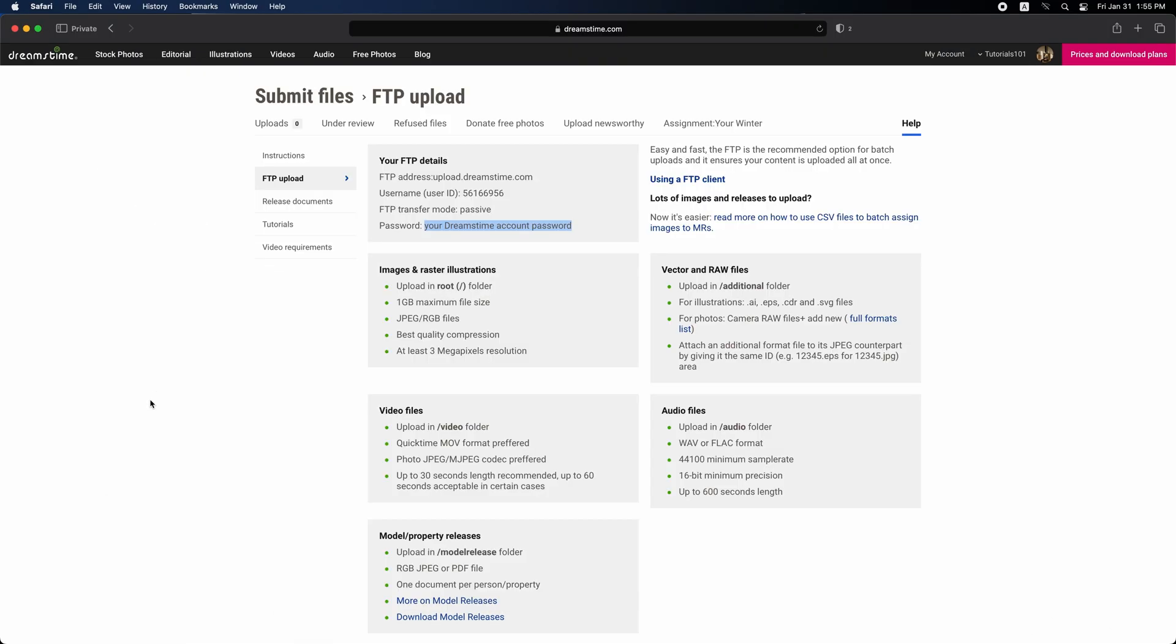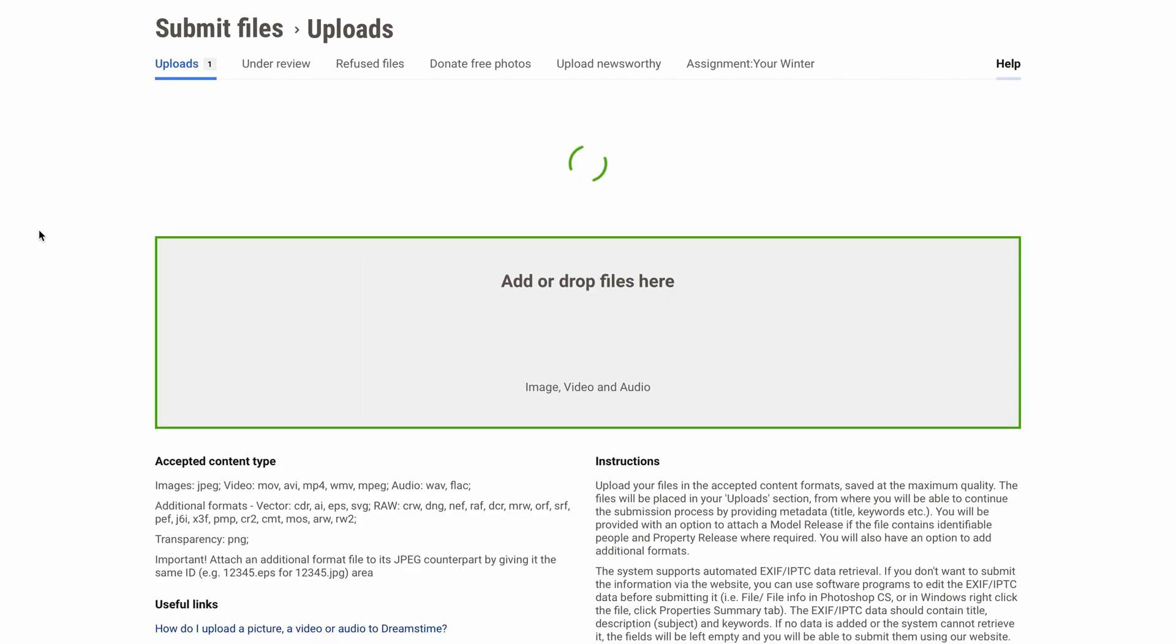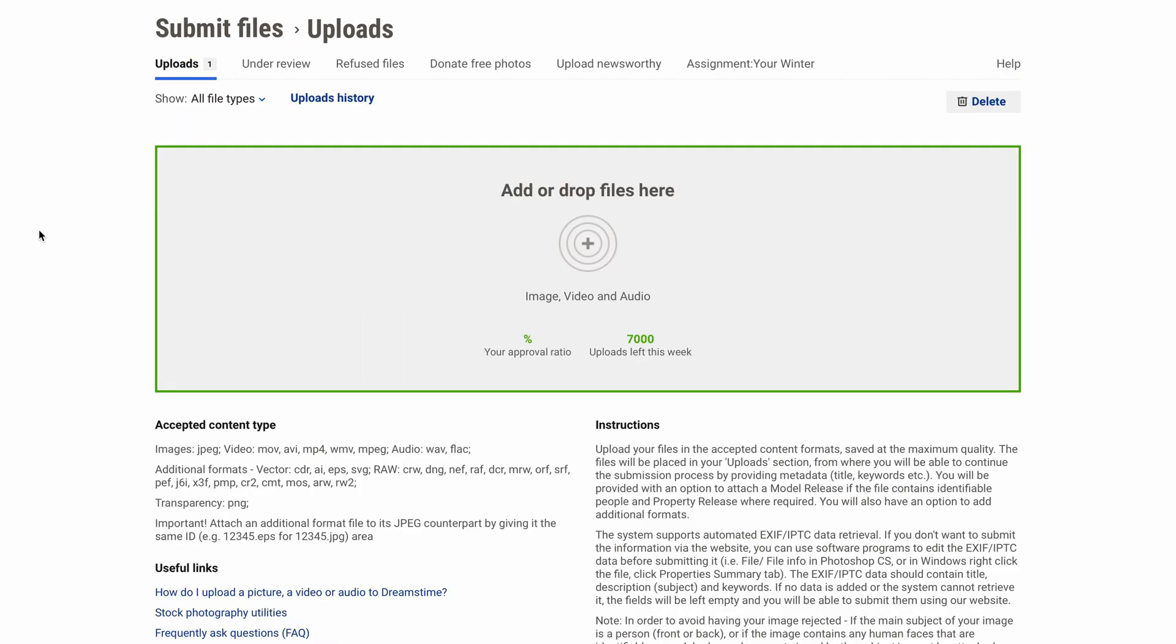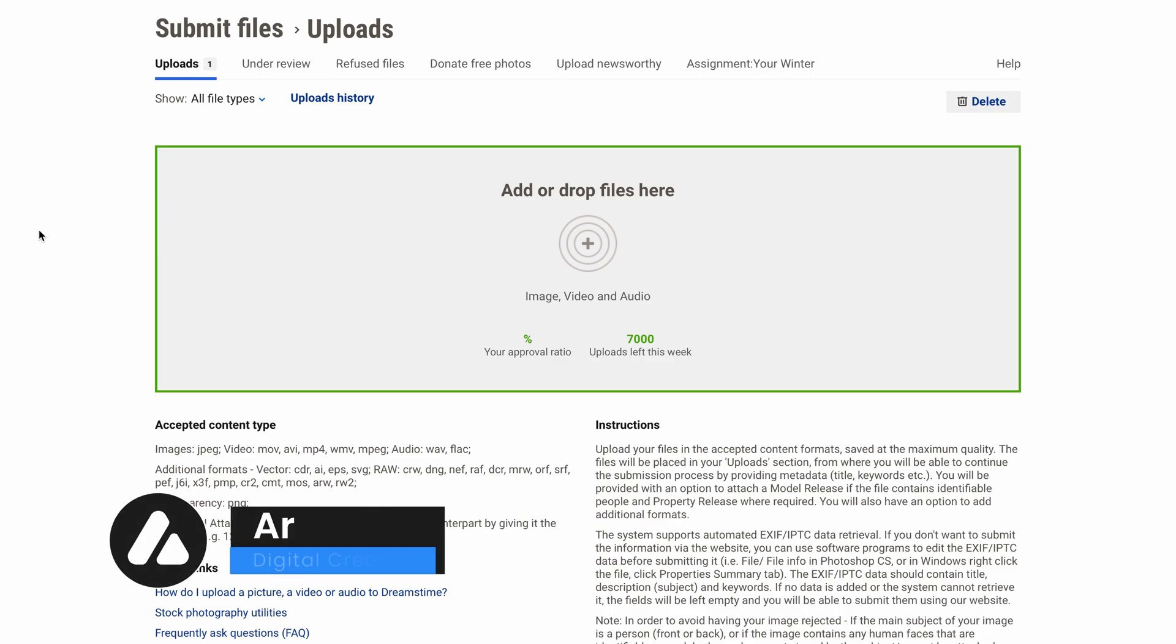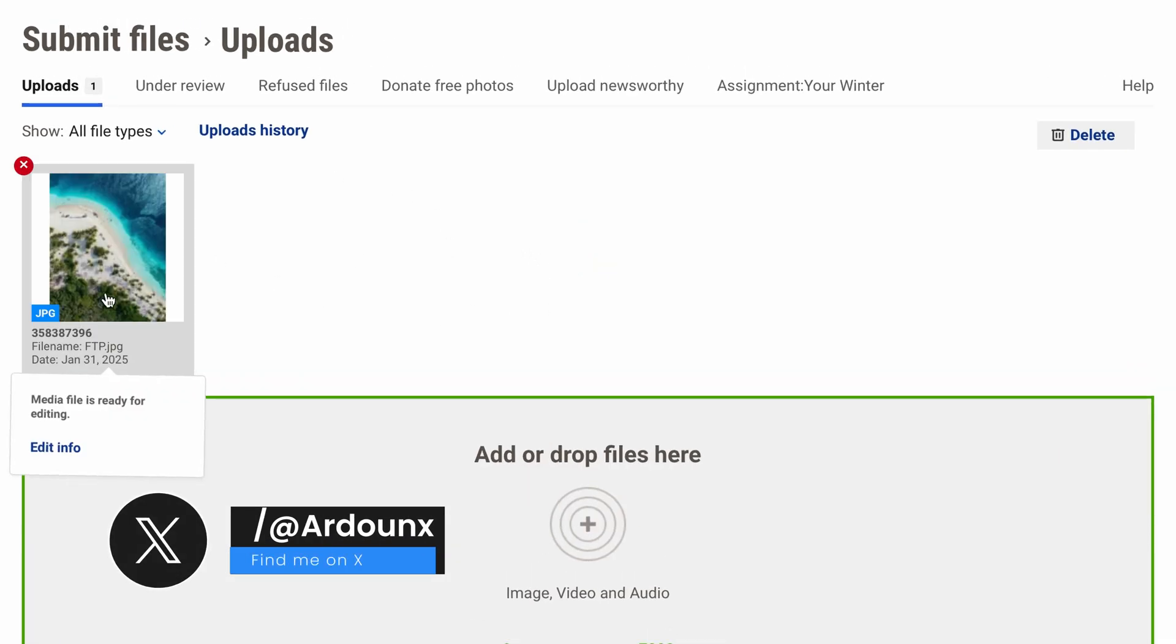So, just go to your Dreamstime account, and then navigate to the uploads section. You will find your images listed here. Alternatively, you can wait a little bit, and your images will appear here shortly. Until this point, I have finished this tutorial.